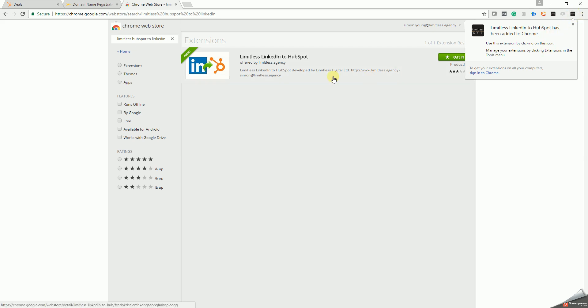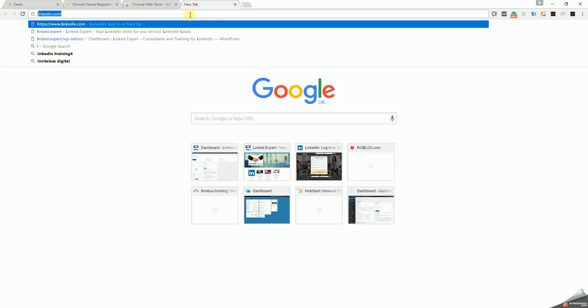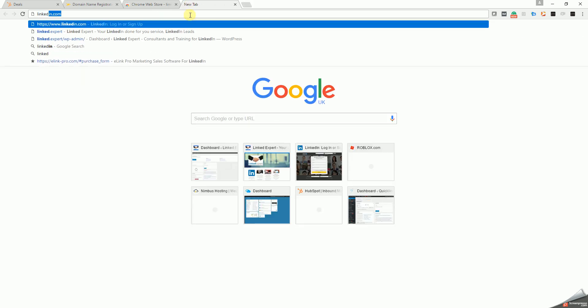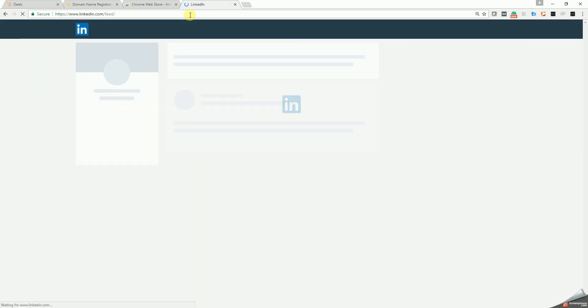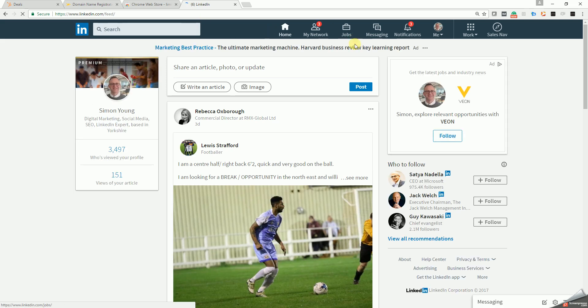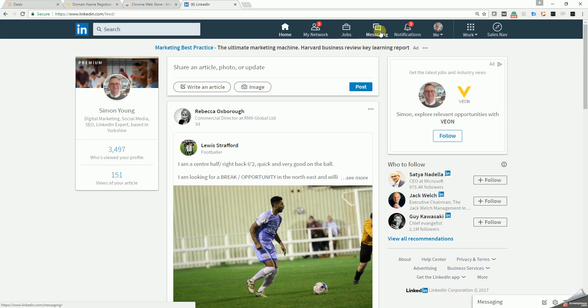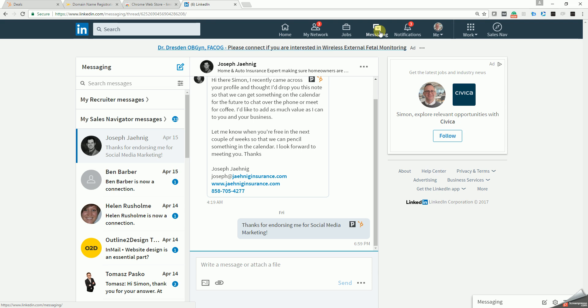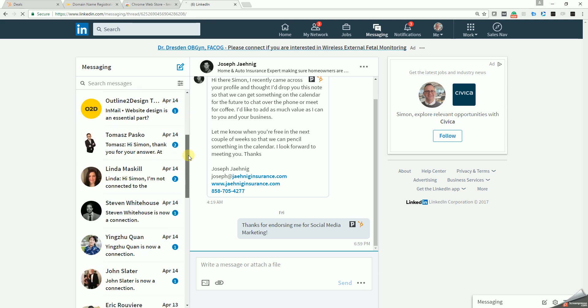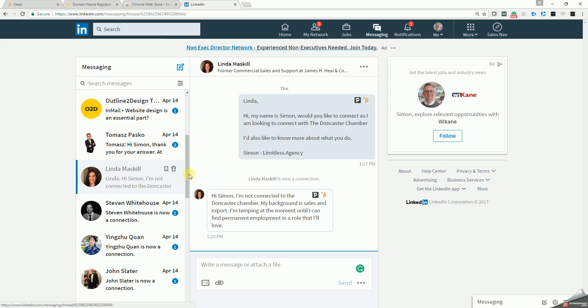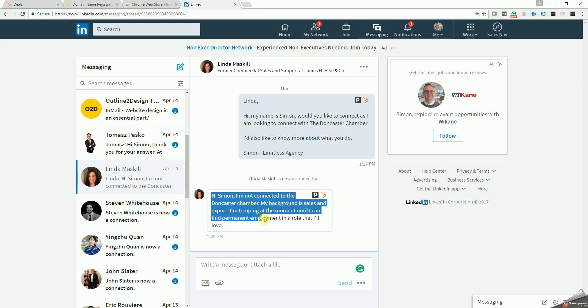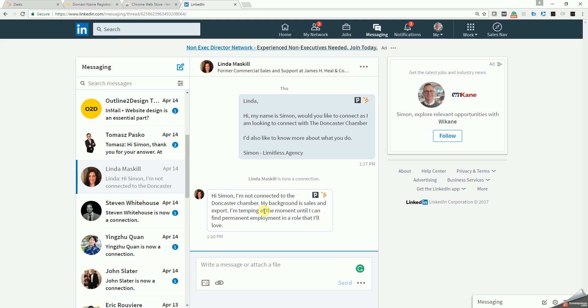At that point, if you open up your LinkedIn and you go to your messaging, the point of the plugin is that once you're in your messaging, if you get somebody that has sent you a message that you're interested in, I'm going to choose Linda here for example. She sent me a message. In this case, it's not actually an interesting sales message, but I'm just going to add her for the purposes of making this video.